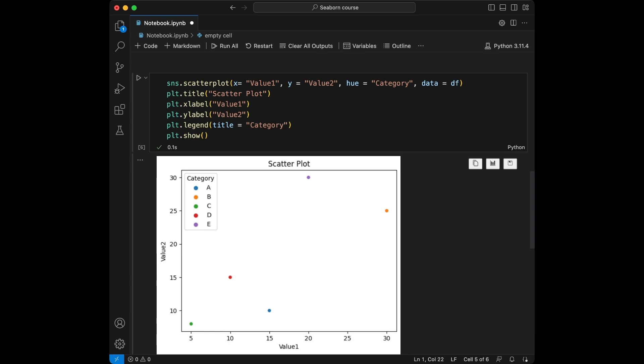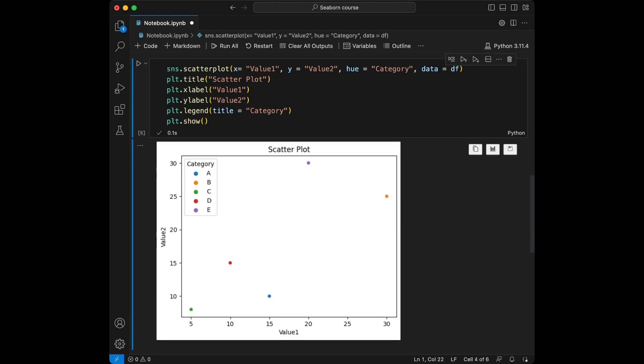A scatterplot is used to explore the relationship between two numerical variables. The value 1 variable is plotted on the x-axis and value 2 on the y-axis. Each data point is marked accordingly. By adding the category dimension as the hue, the scatterplot colors the points based on their category affiliation. This enables the viewer to discern any correlation between value 1 and value 2, as well as identifying groupings or clusters based on category. Scatterplots are useful for studying distribution and connections between two continuous variables.